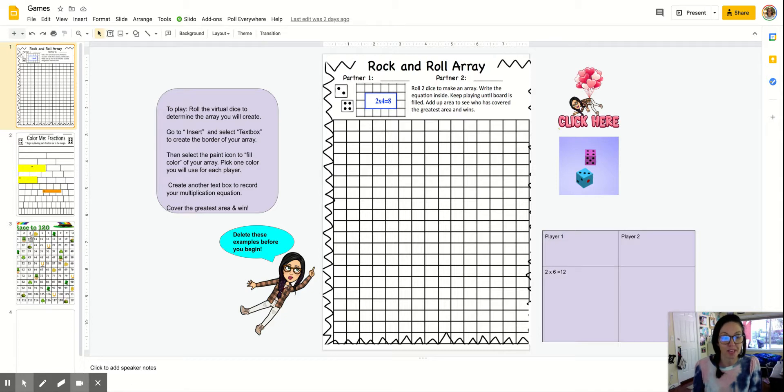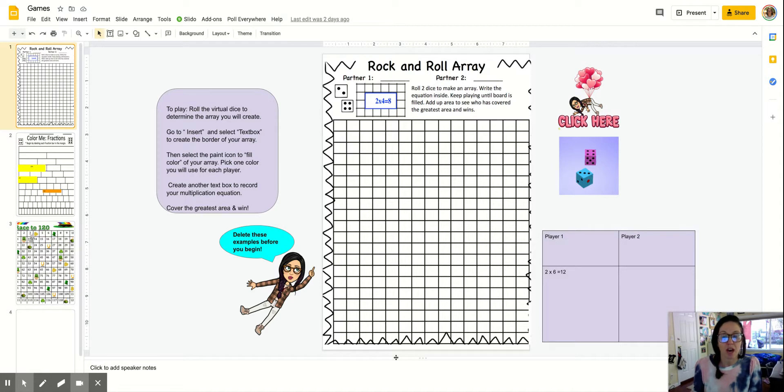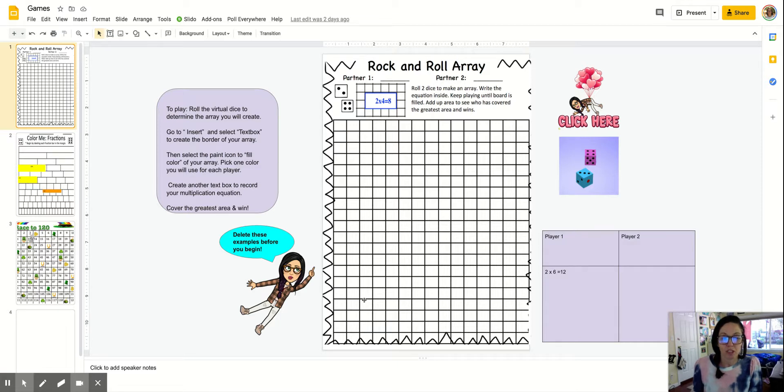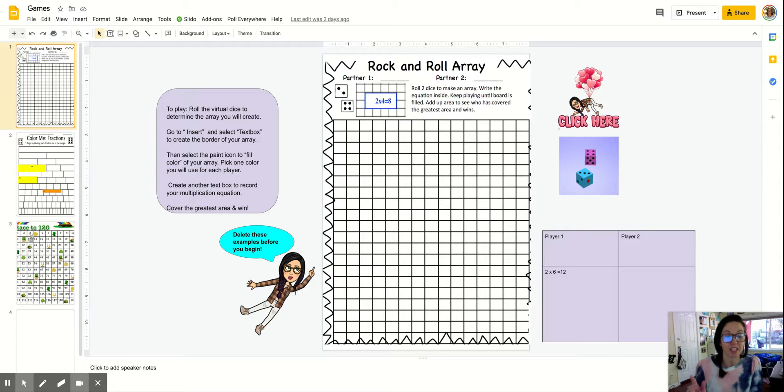And what I did was I just took a screenshot of this PDF. So most of my games are in a PDF, which can make it hard to gamify. But with using things like Google Slides, you can easily gamify any PDF.